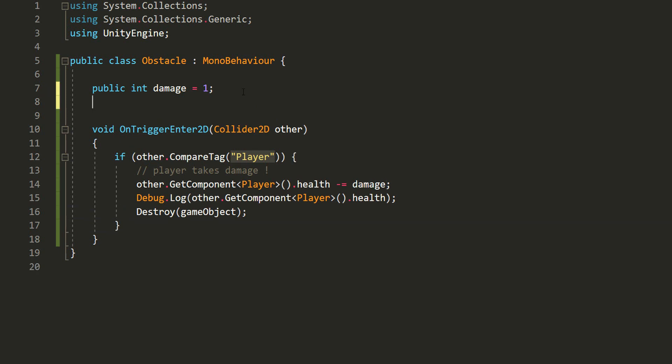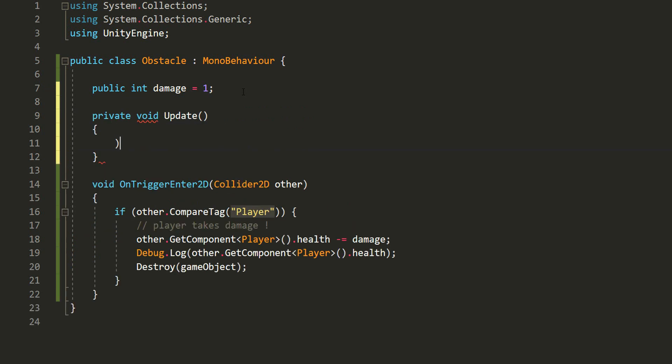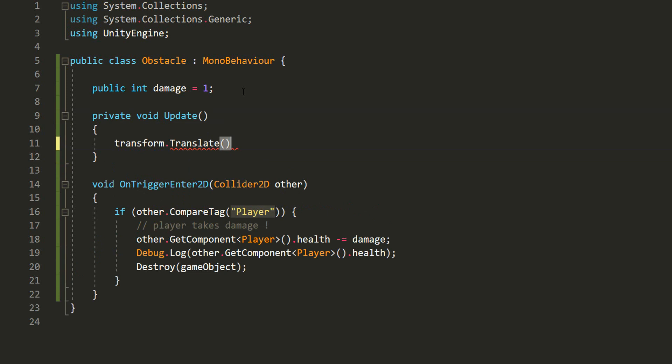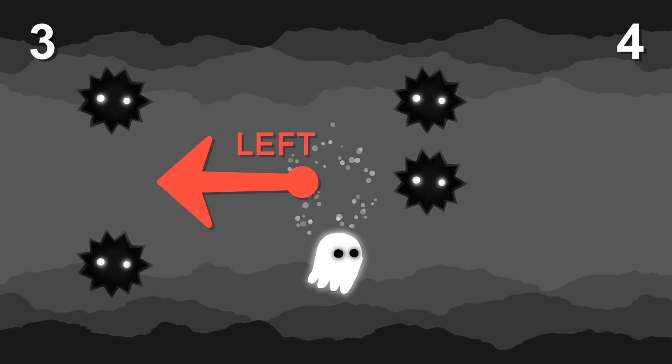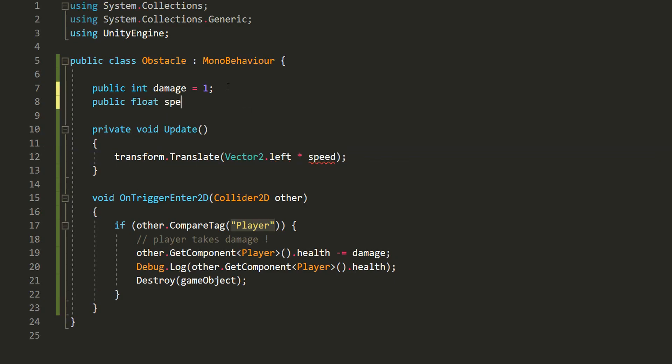Before testing things out in Unity, I'll make the obstacle move towards the player. Doing so is super easy. I'll simply type in my update function transform.translate. And in the parentheses, state in which direction I want my obstacle to move. So vector2.left multiplied with speed.